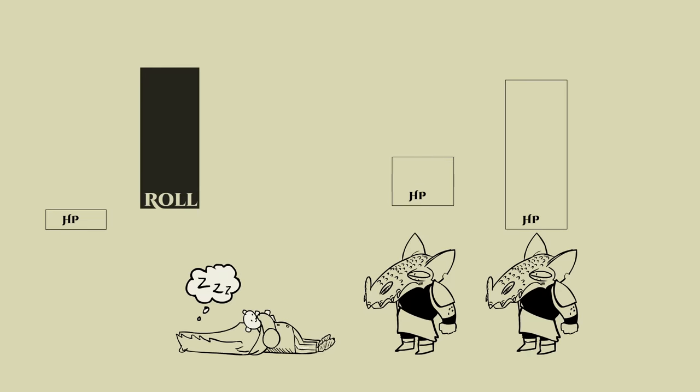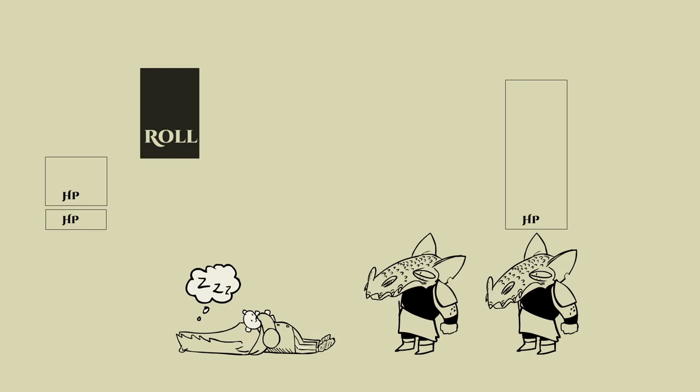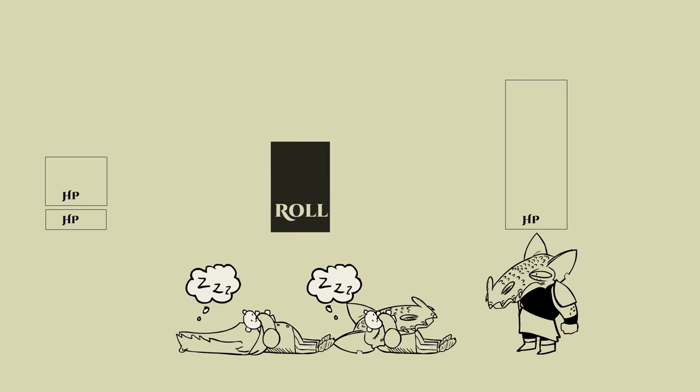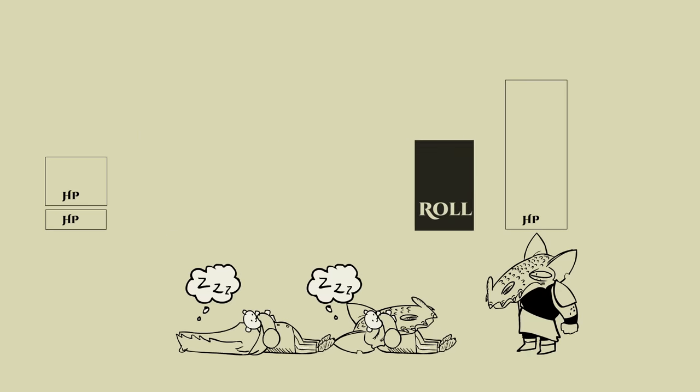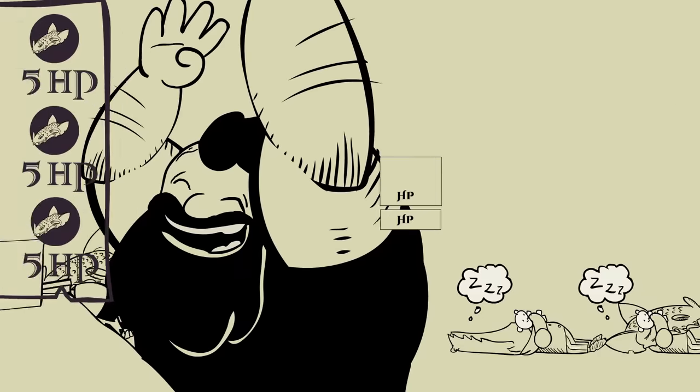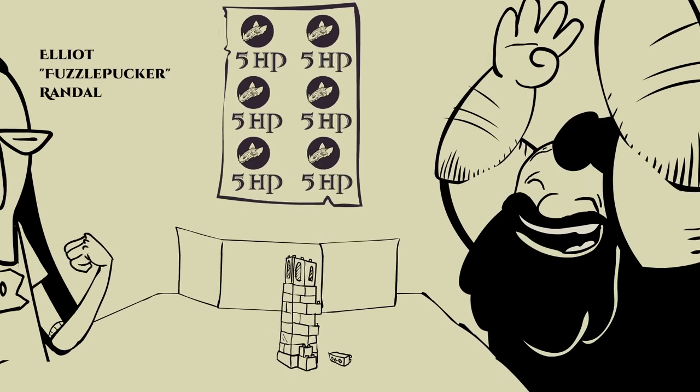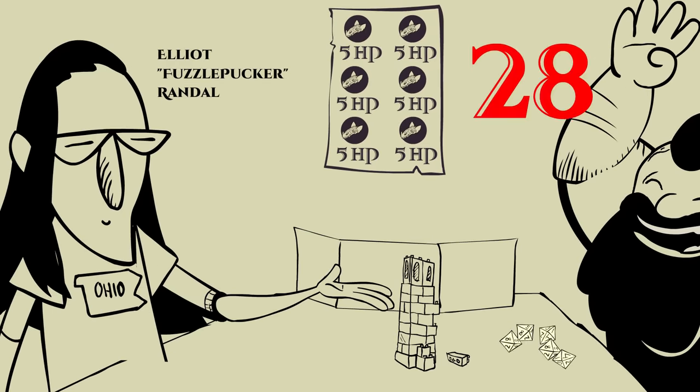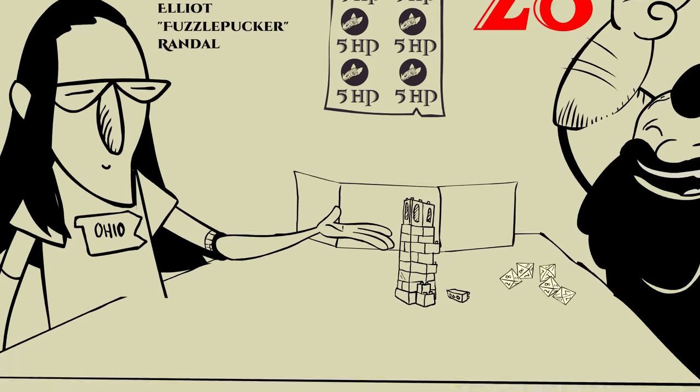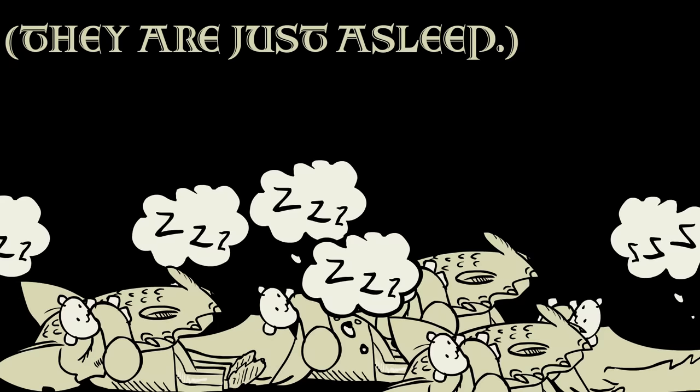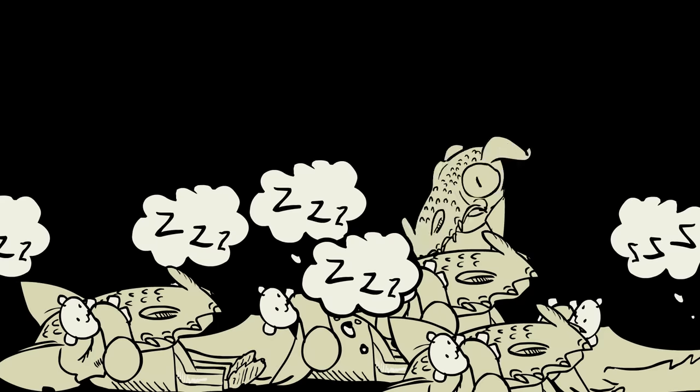subtract their HP from the roll. Then, move on to the next until what's left of the roll is less than the creature being affected's HP. In this case, kobolds have 5 HP each, so he rolled a 28 and put 5 out of the 6 kobolds out in an instant.